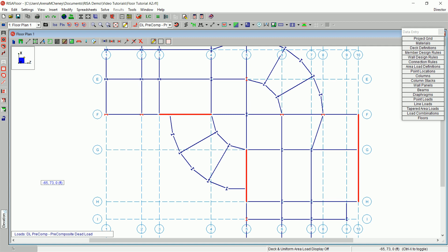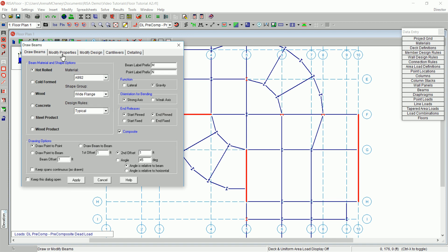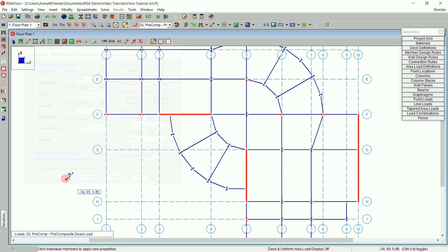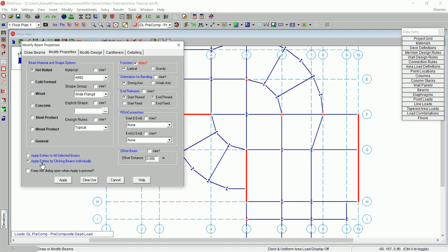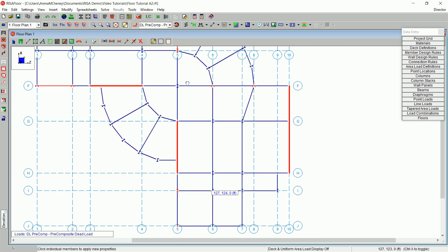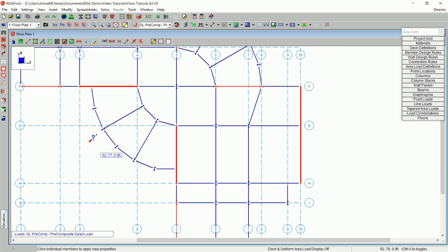Next, change the function of the beams that span between your lateral columns and make them lateral elements. On the drawing toolbar, click Draw Beams. Select the Modify Properties tab. In the function area, choose the Use check box. Under function, select Lateral. Before closing, make sure that Apply Entries by Clicking Beams Individually is selected. Now click on the four beams located between your lateral columns. You will see the members have turned red, indicating that they are now lateral members.